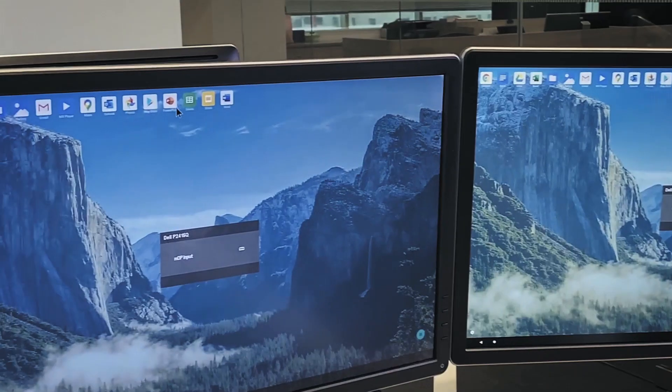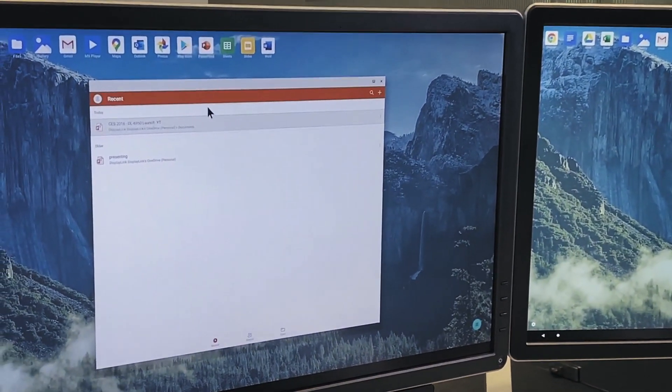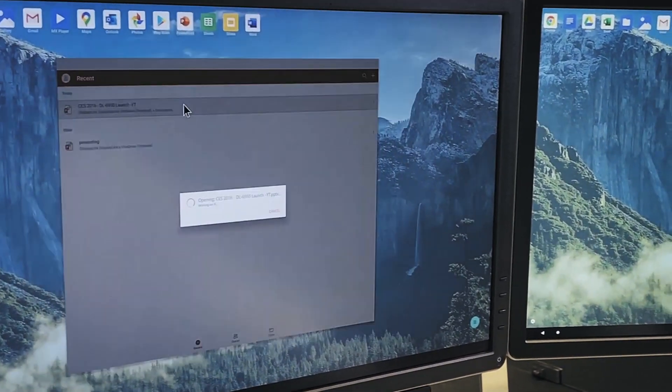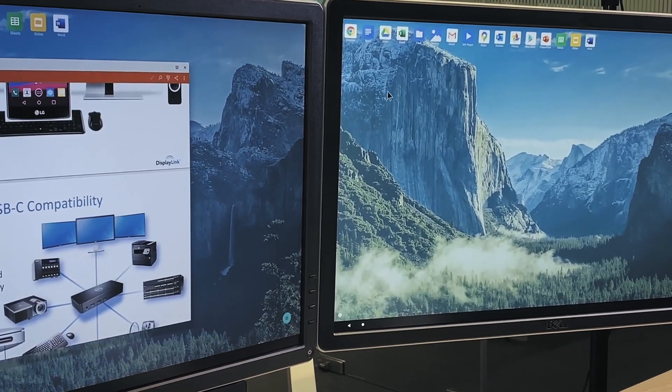And as you can see using Android apps over door screen is simple with the mouse working across both displays seamlessly.